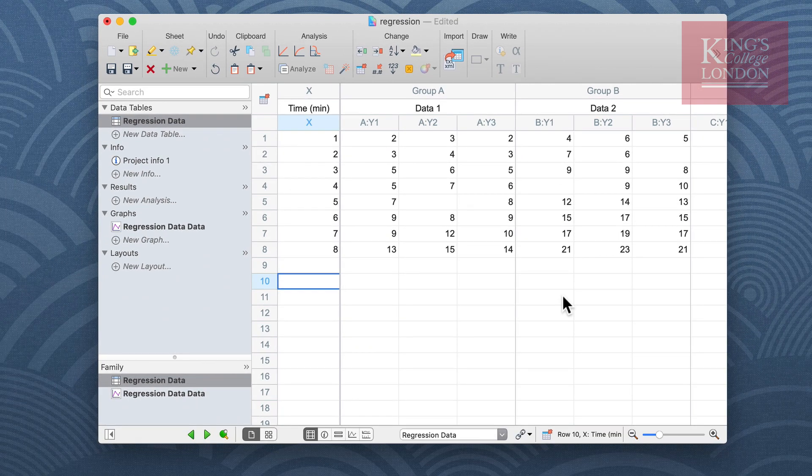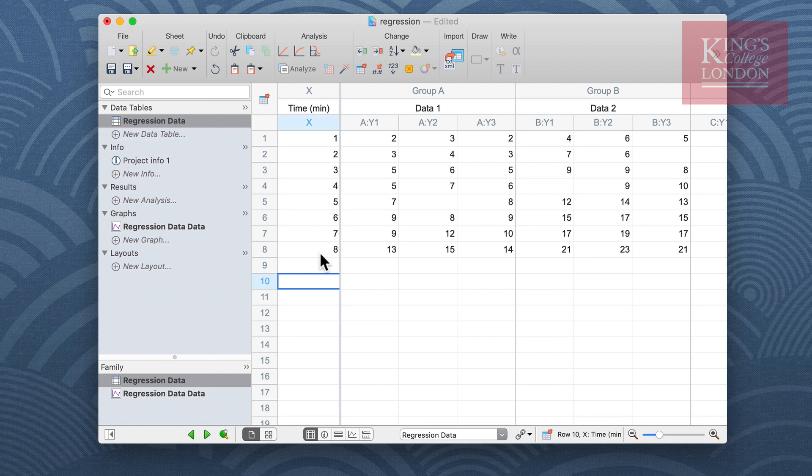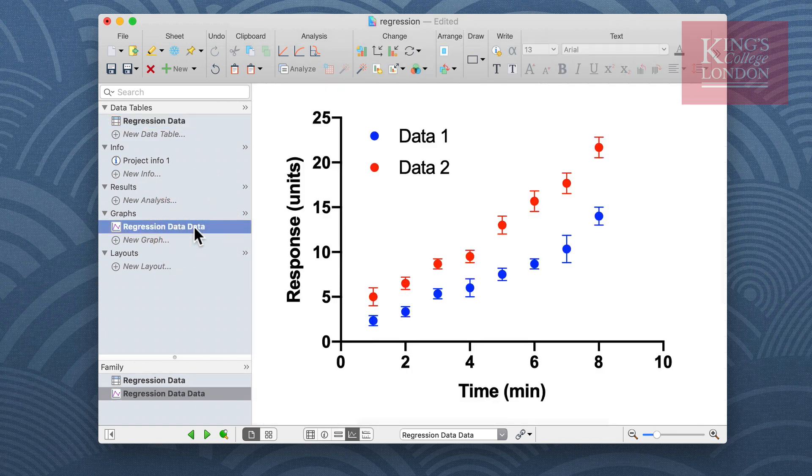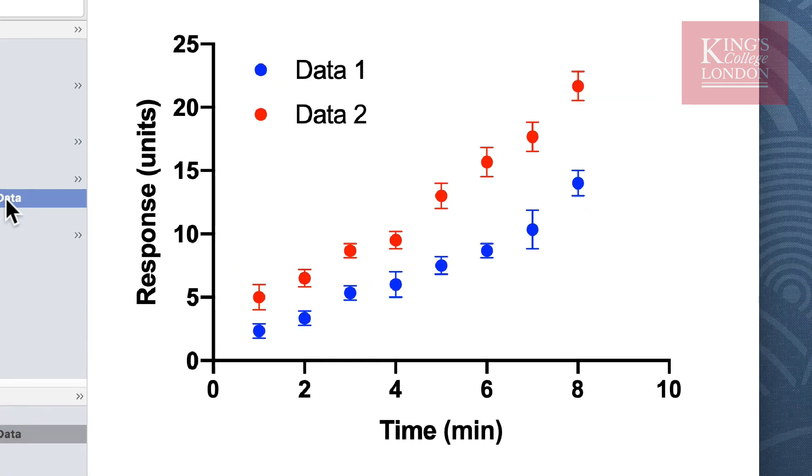We can view our data as a graph by clicking on the graph tab. You can see we have formatted this graph to show the data as a scatter plot showing time on the x-axis and our response units on the y-axis.